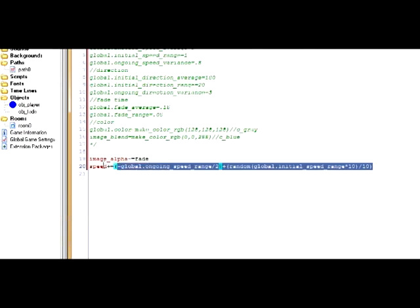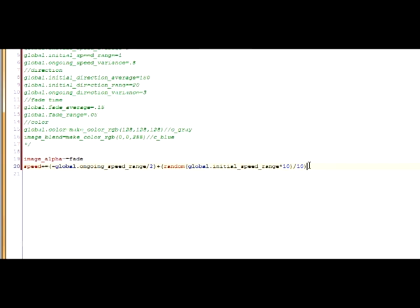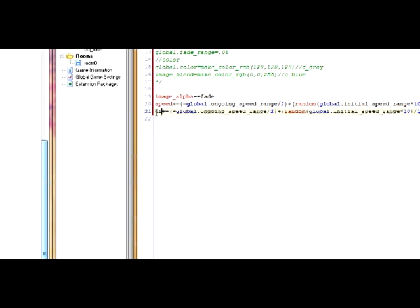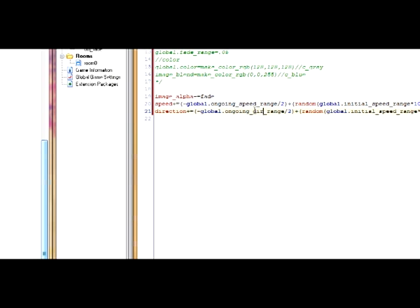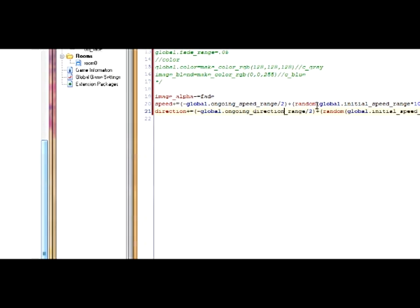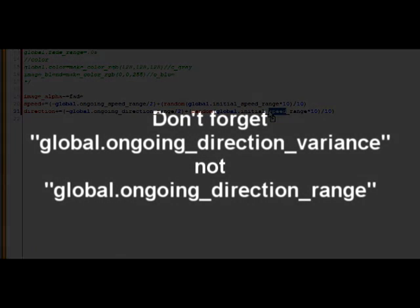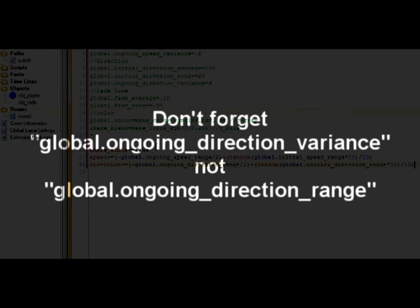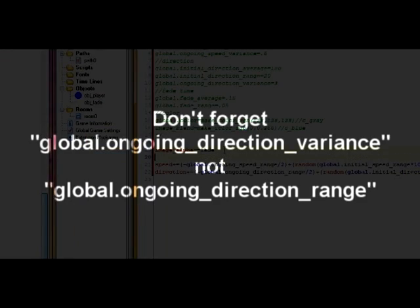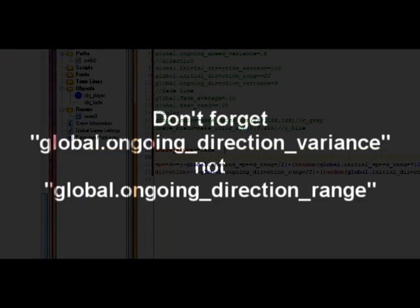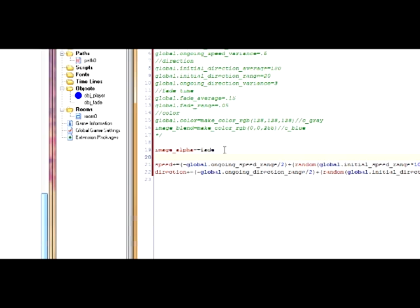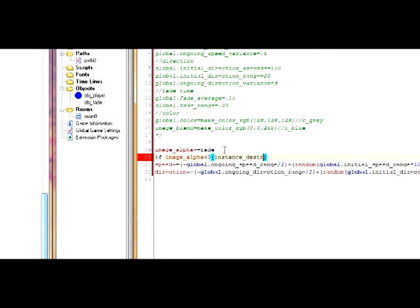So paste that, and then here put down direction, and here put down direction, and here put down direction. Now the last thing we have to do—one more thing we have to figure out with image alpha. This happens every step, and once it becomes invisible or the image alpha becomes less than zero, then we want it to be destroyed. So type if image_alpha is less than zero, then instance_destroy. Alright.